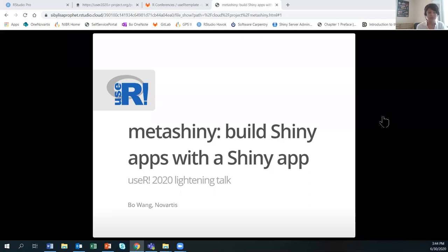Hello, thank you for viewing this UseR 2020 Lightning Talk recording. My name is Bo Wang. Today I'm bringing to you a brief introduction to an exciting project: MetaShiny — Build Shiny Apps with a Shiny App — from the Scientific Computing and Consulting Group at Novartis.